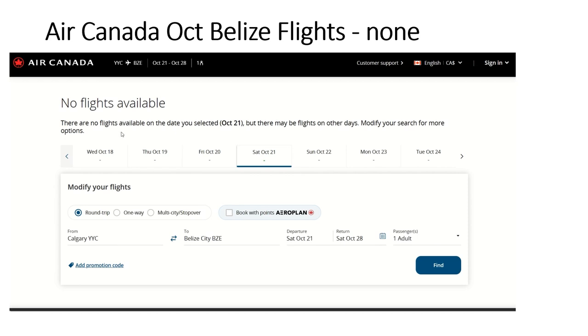Now the interesting thing I wanted to talk about is the fact that Air Canada is part of Star Alliance, as is United Airlines in the U.S.